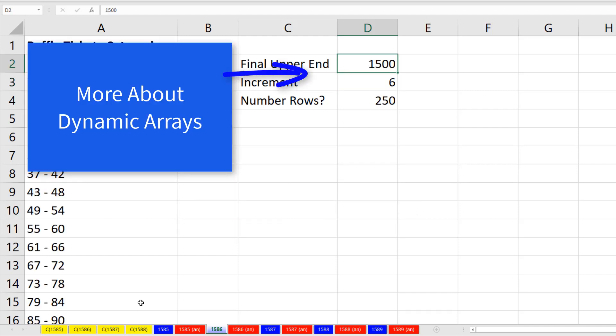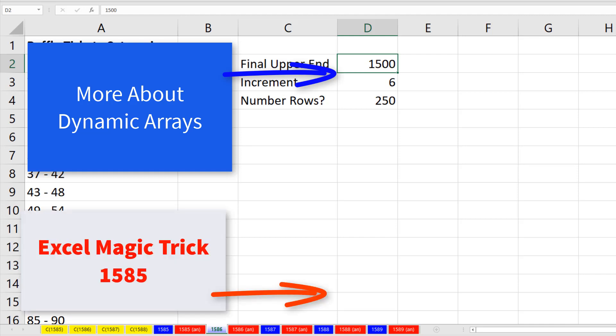If you want to learn more about these dynamic array formulas, check out this comprehensive introduction. And of course, if you want to see how we did this, the first video, there's XL Magic Trick 1585.